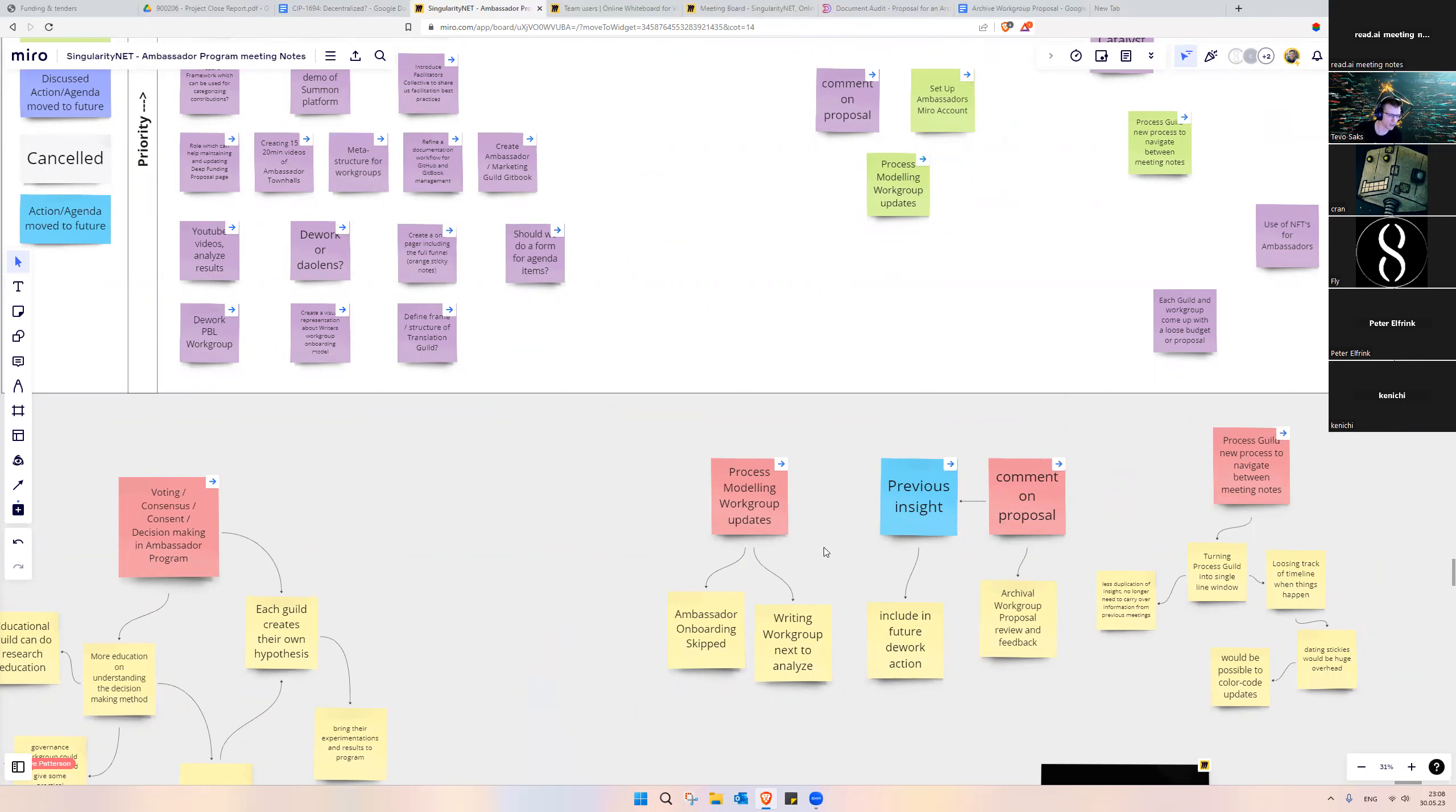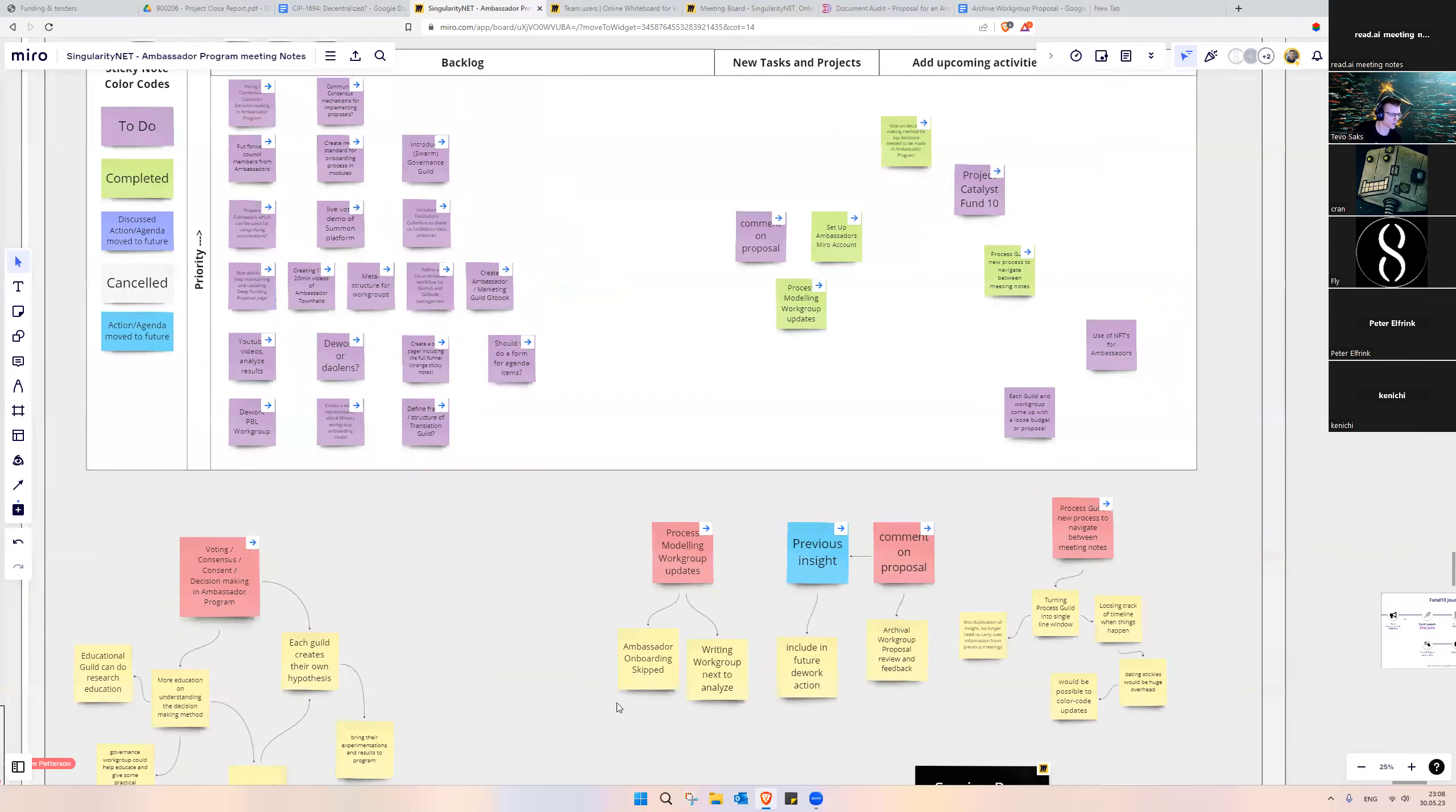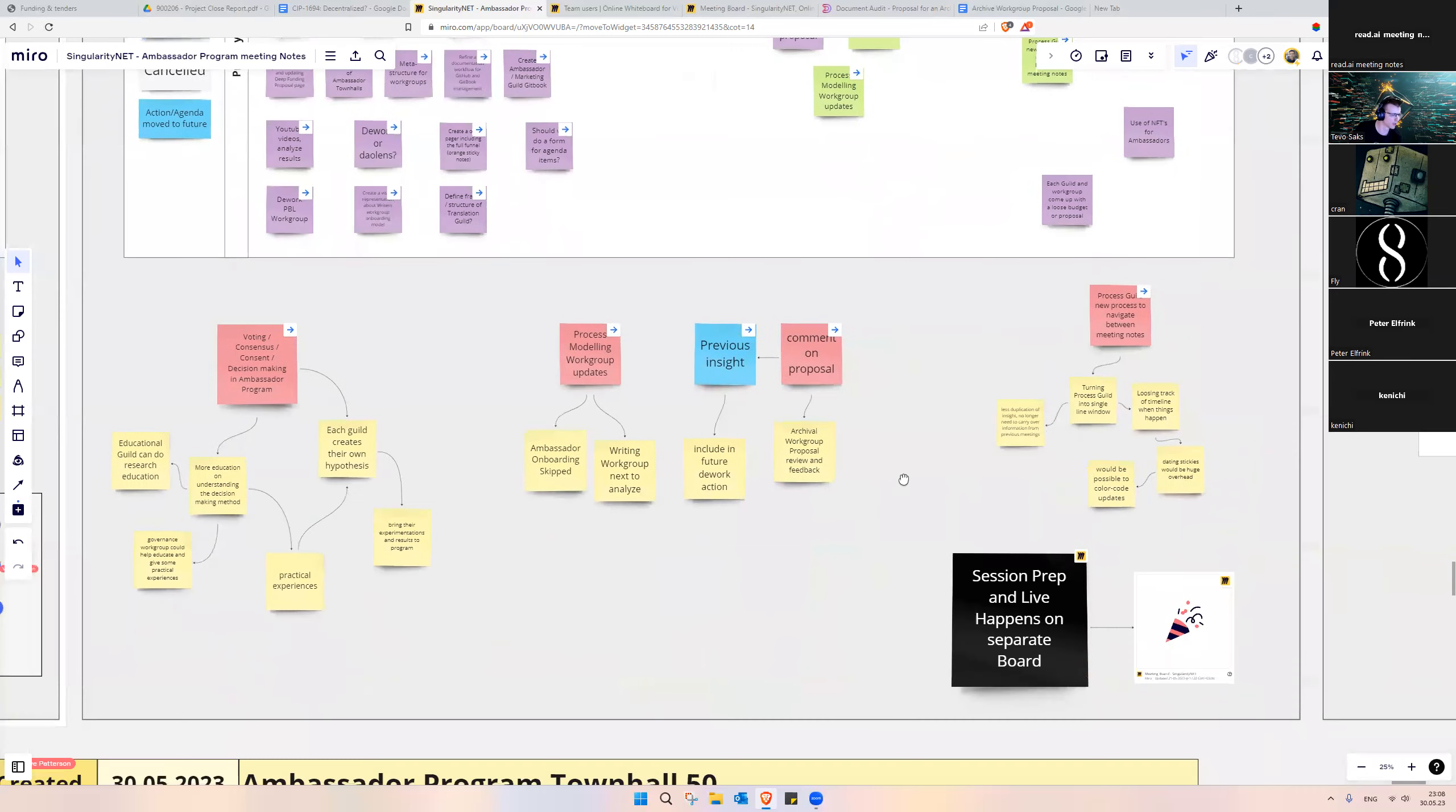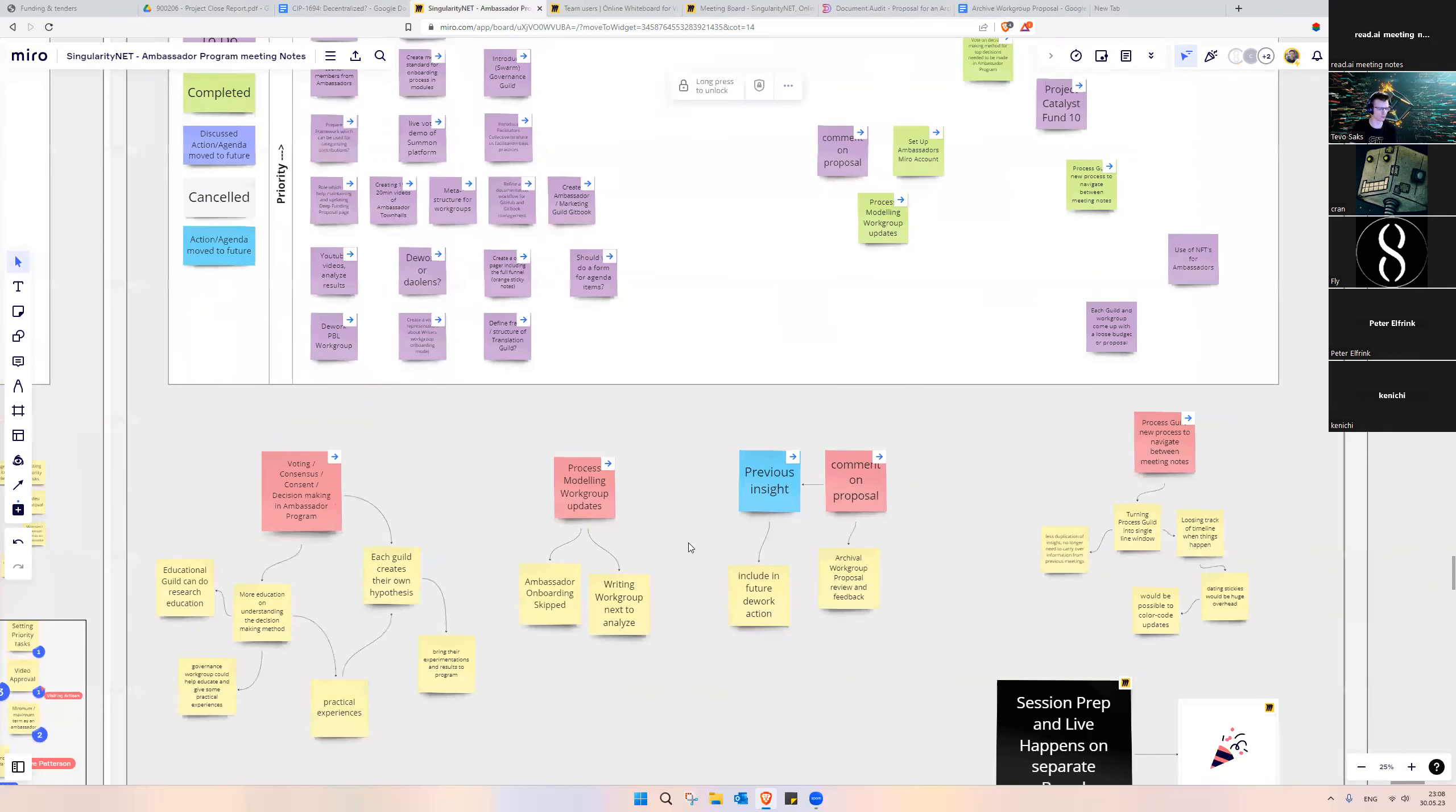Then we looked into the auditing task of commenting on the Archival Workgroup proposal. From there, it was again that outreach issue where the information was not clear that this Dework task was up.